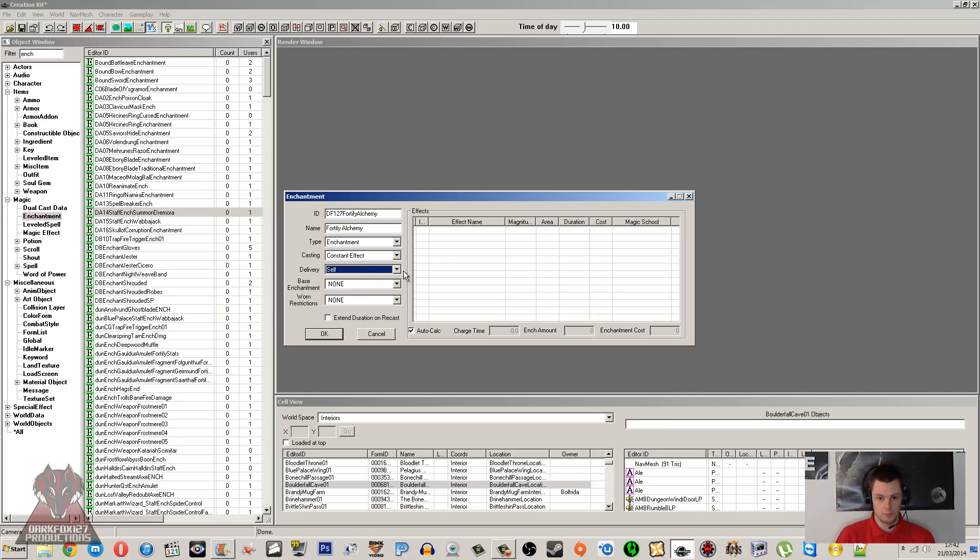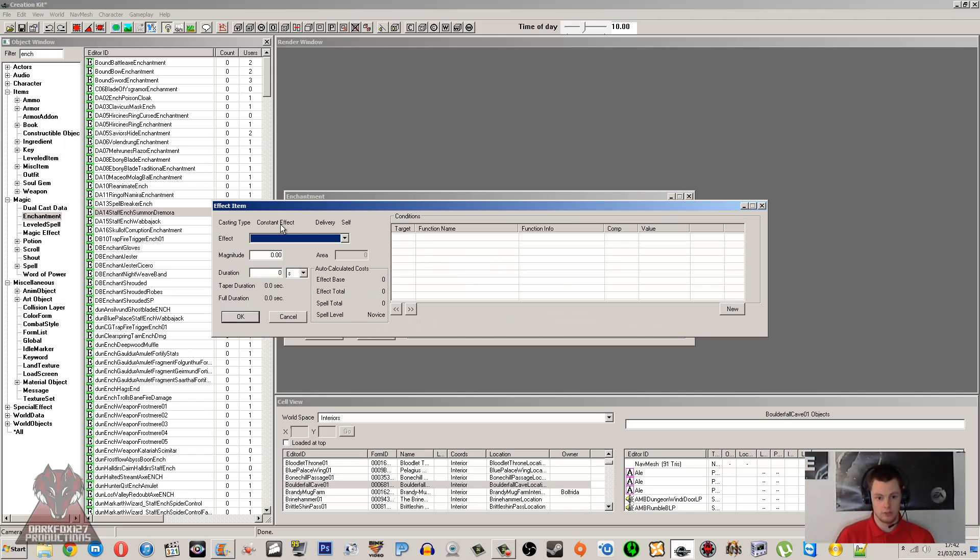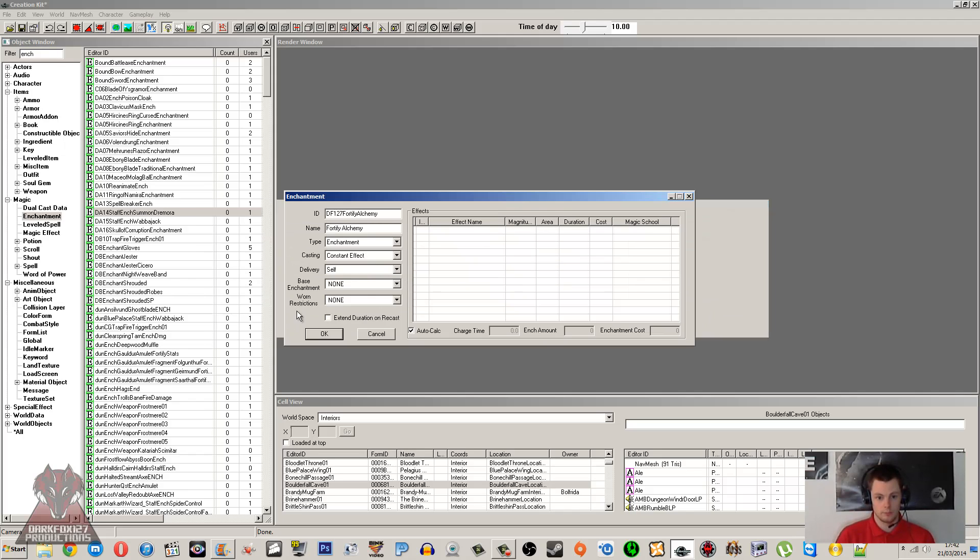But I'll just repeat that you have to make sure that your casting and delivery types match your magic effect that you create, or match the magic effect that you want to use. Otherwise it won't appear in this list here, which is what we'll use.